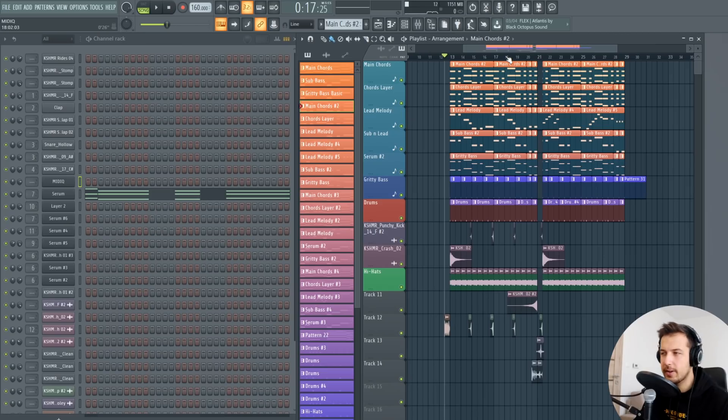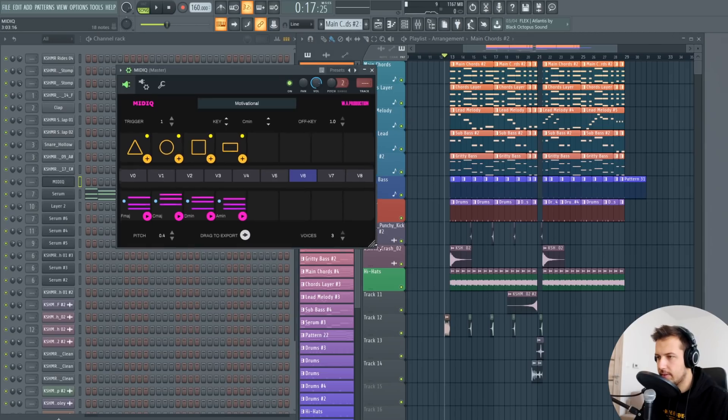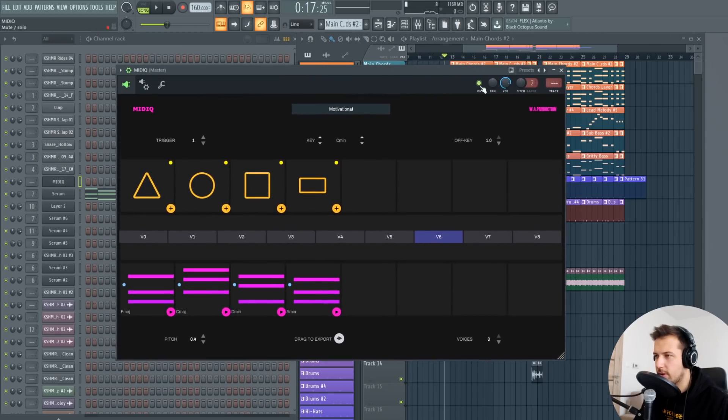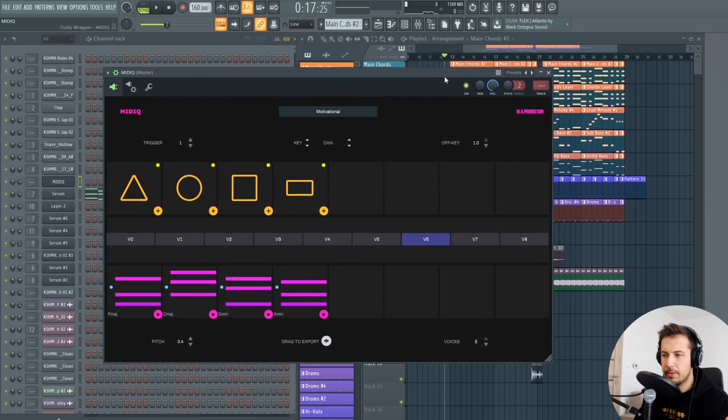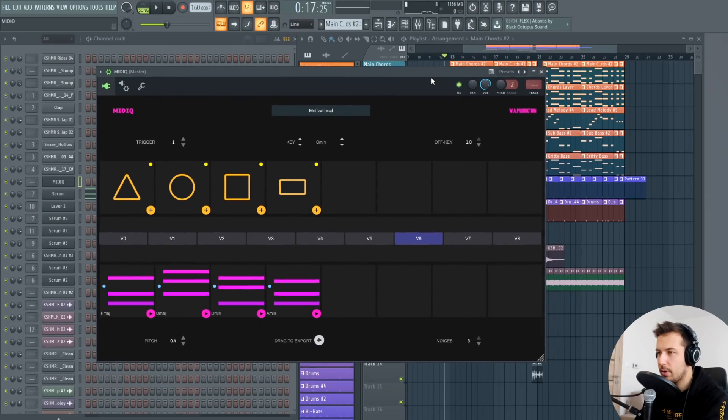So yeah sounds pretty cool I think. Just to clarify this is to make chord progressions not the melodies but it can help you with the melodies as well. Let me show you how it works.